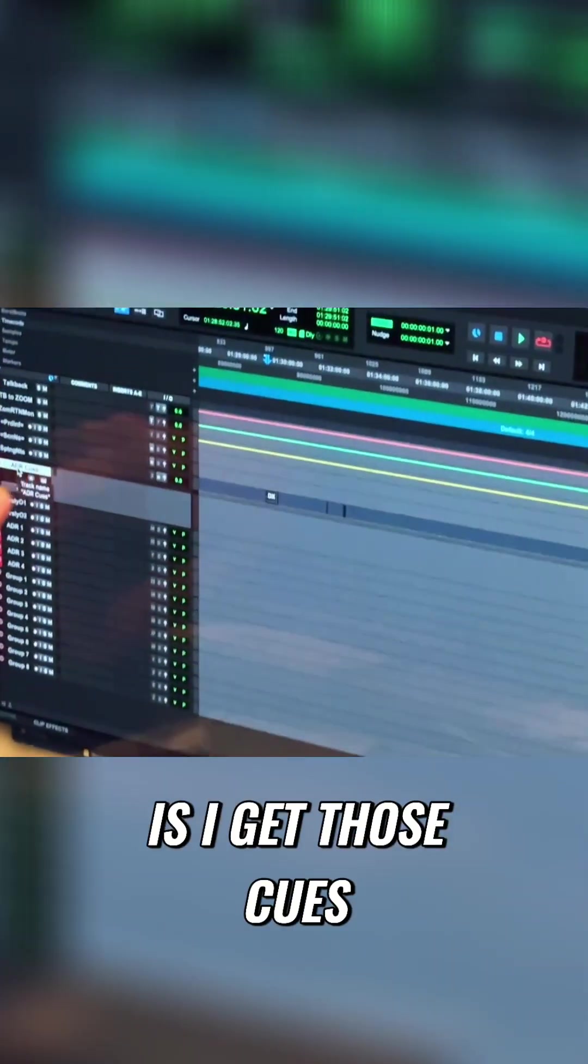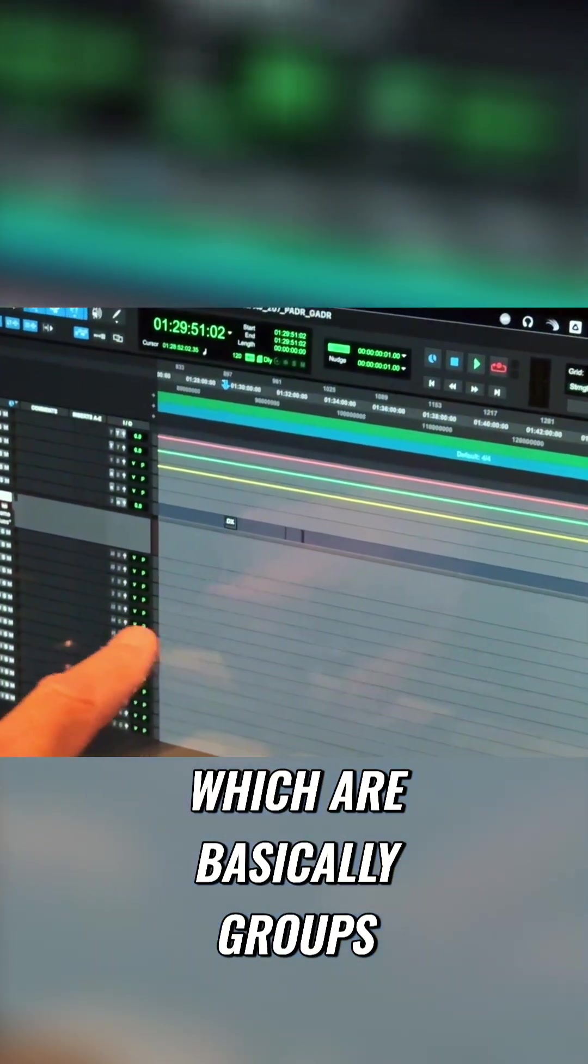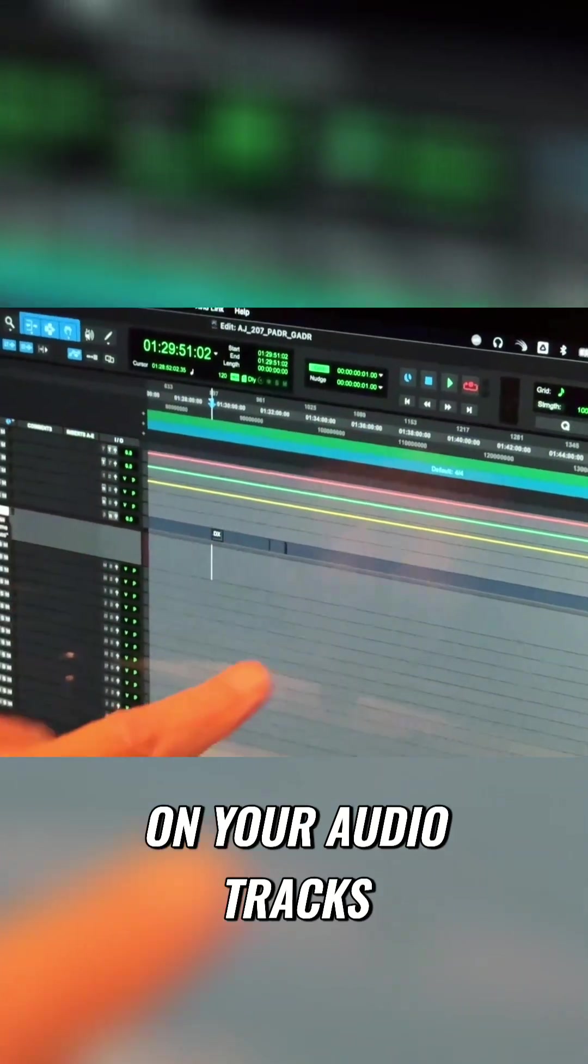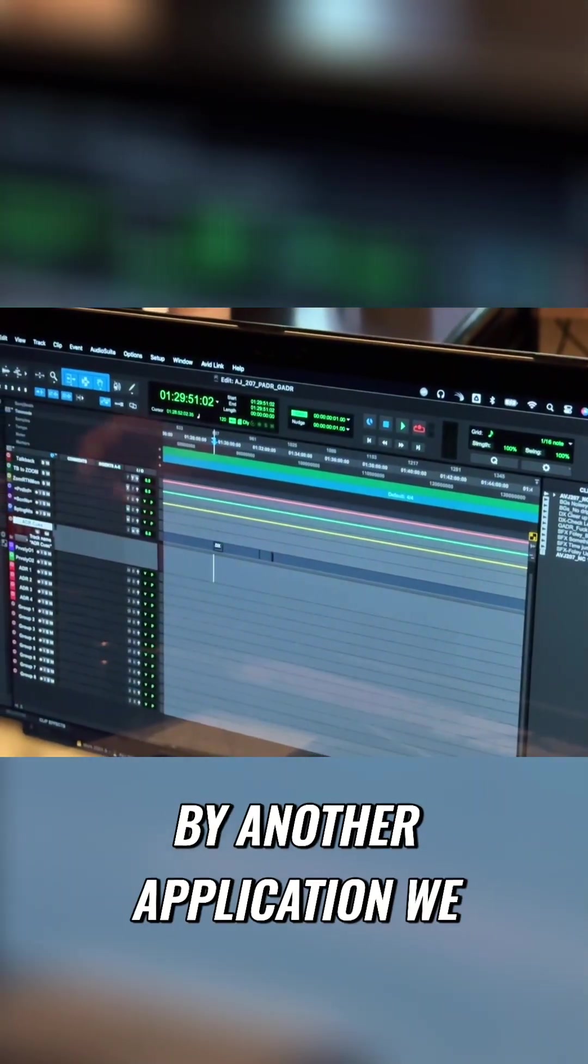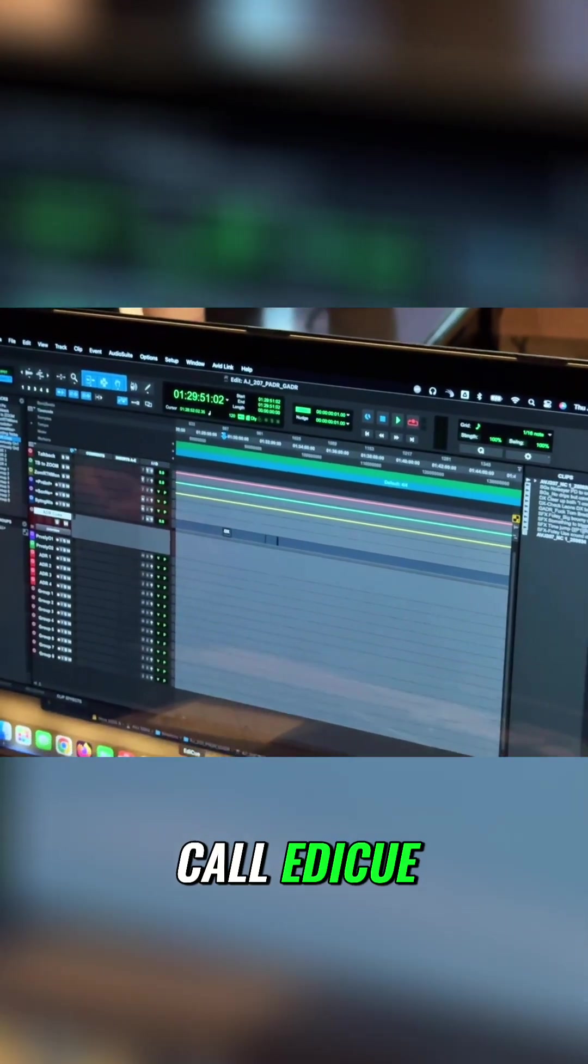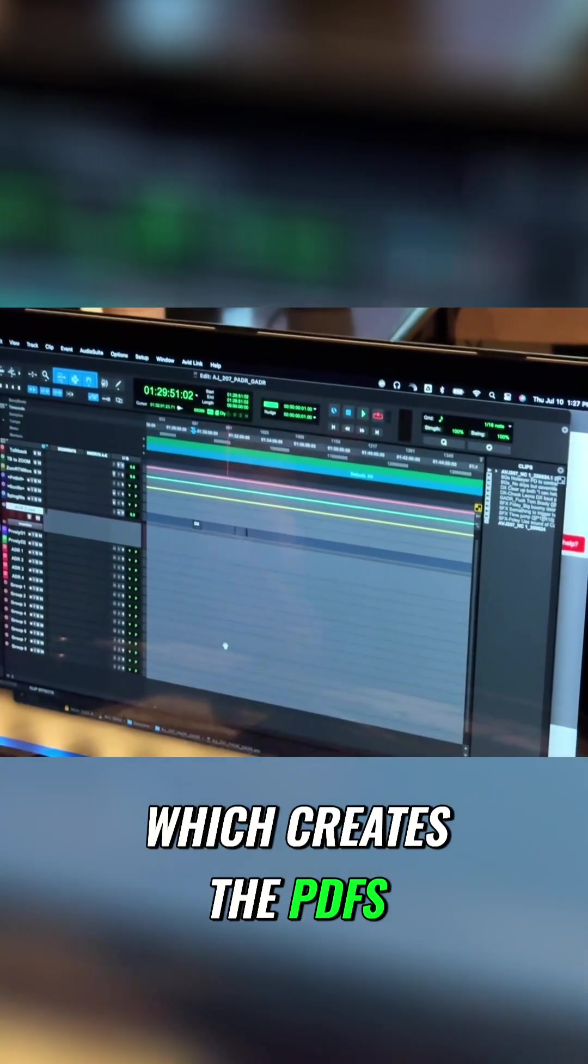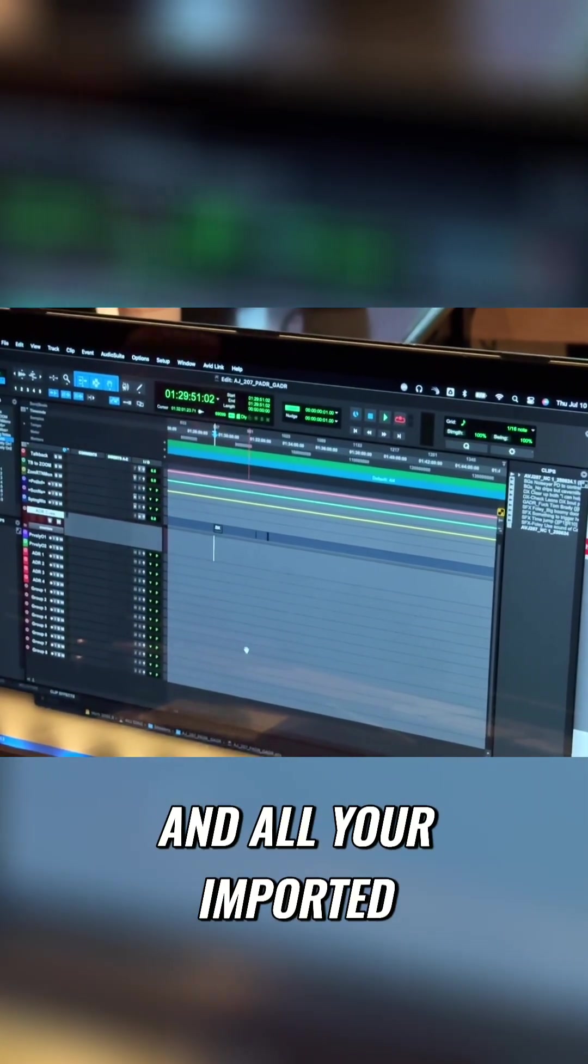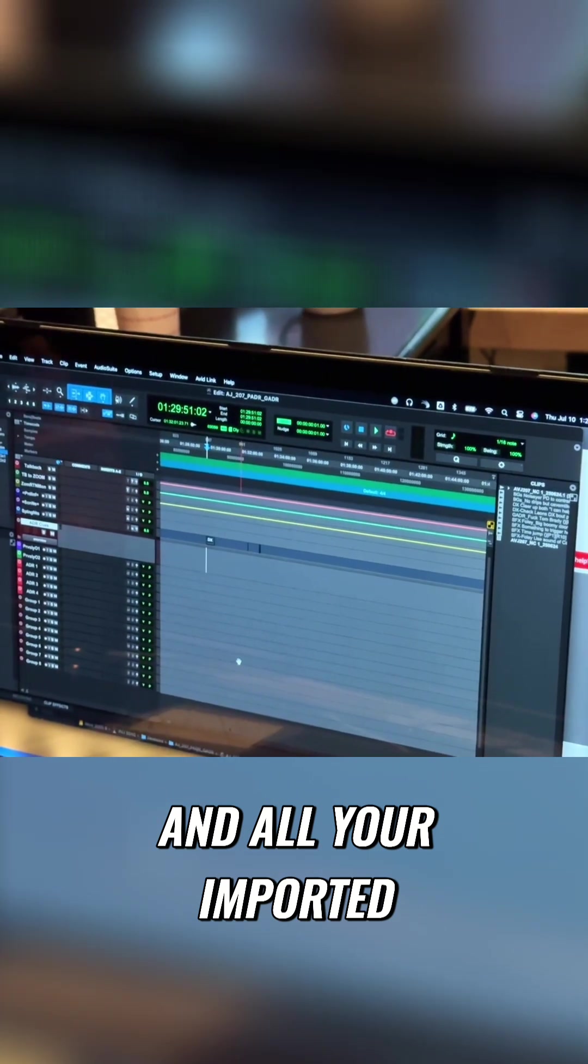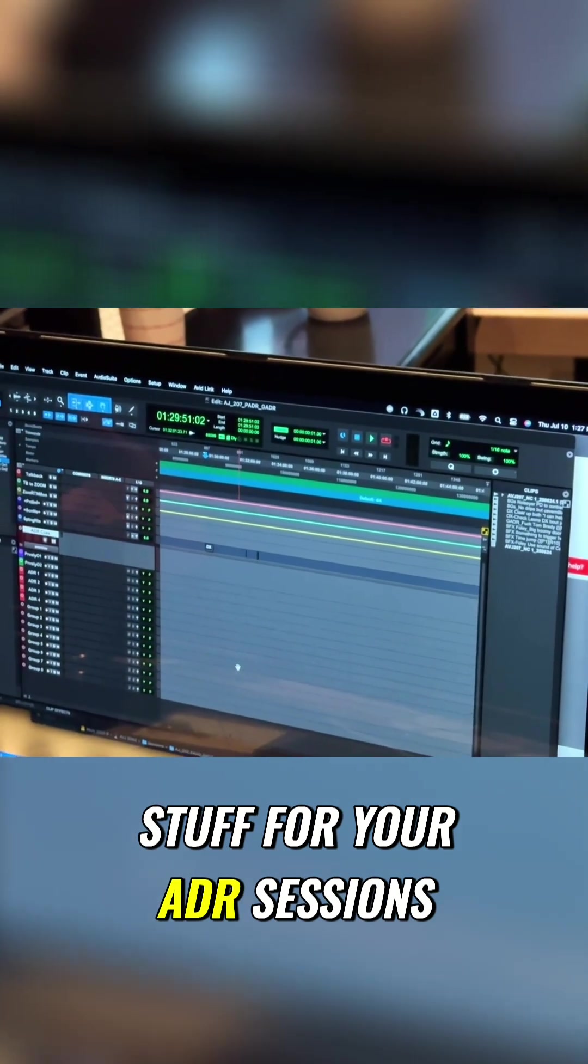So what will happen is I get those cues, which are basically groups on your audio tracks, and then it's read by another application we call EdiQ, which creates the PDFs and all your imported stuff for your ADR sessions.